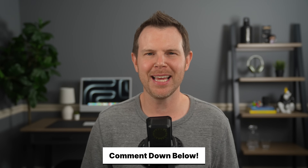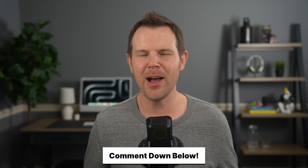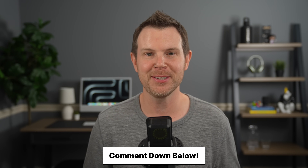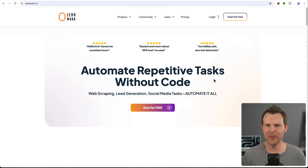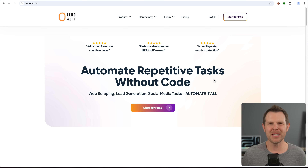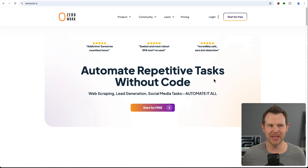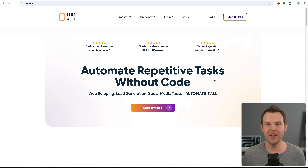By the way, if you do happen to grab the deal of the day and get the good pricing — the first 150 codes — definitely leave me a comment down below. I want to know how many of you out there can actually get this good price. Okay, onward to the platform. We will go in and actually build something with ZeroWork, but first I want to set the stage — what does this thing actually do?